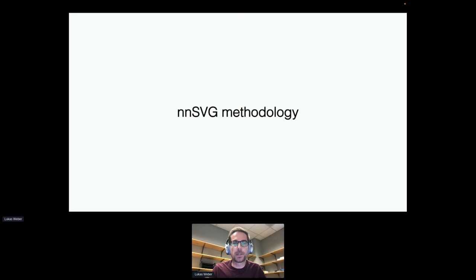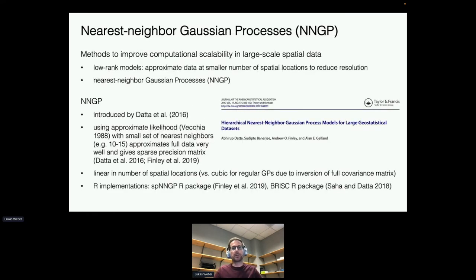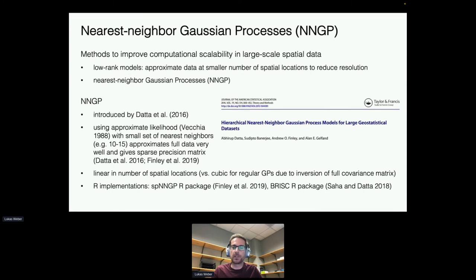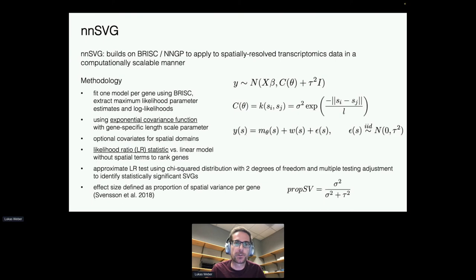We've developed a method called NNSVG. This uses a technique from spatial statistics called nearest neighbour Gaussian processes (NNGP), which approximates the likelihood using a small set of nearest neighbours instead of the full thousands of spatial locations. This approximates the data very well and allows us to scale computationally linearly in the number of spatial locations — a huge improvement in speed for large datasets. The NNGP framework was implemented in two packages, SP-NNGP and BRISC, and we've applied the BRISC package in the context of spatially resolved transcriptomics data.